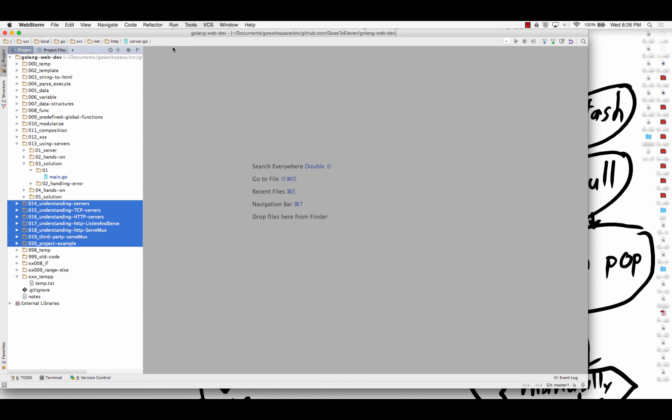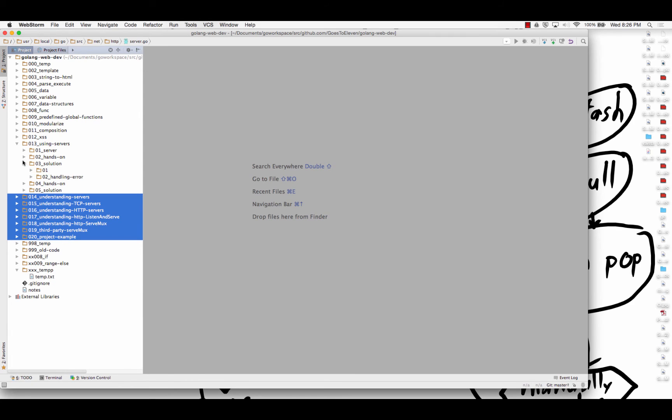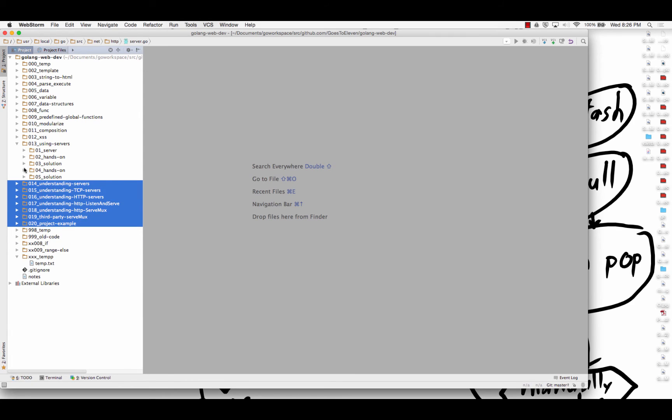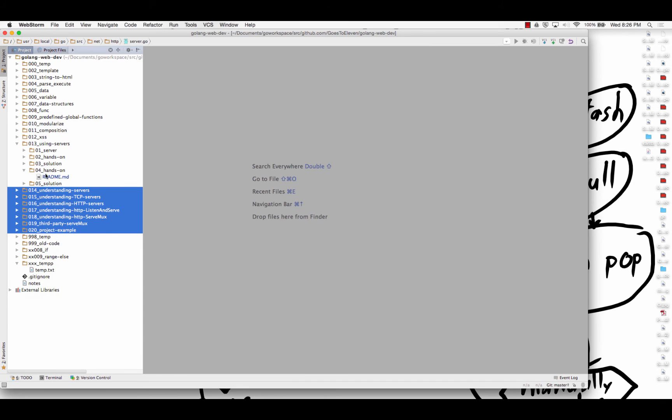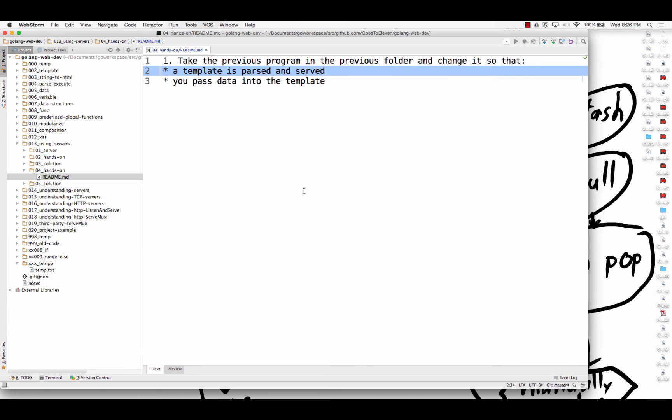But first, we're just kind of becoming acquainted with the functionality and appreciating it and being excited that it worked. And how do we use it? And then we'll go into understanding why it's working to the best of our abilities. And so to continue appreciating that it's working, another hands-on challenge. So we're going to take the previous program in the previous folder and change it so that the template's parsed and served. And you pass data into it.